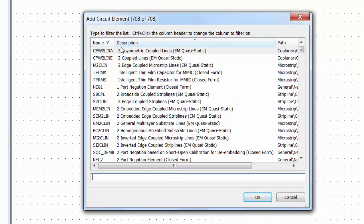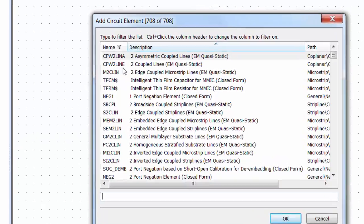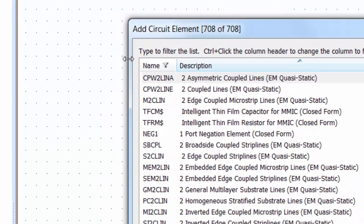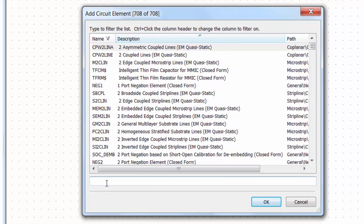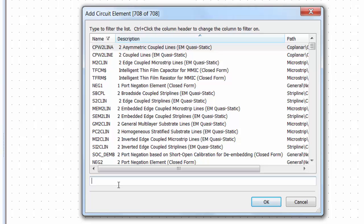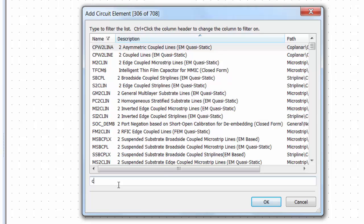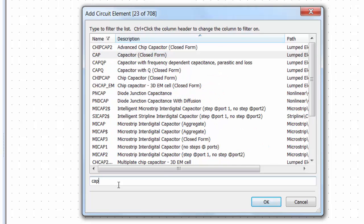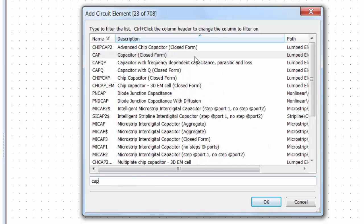You can either search by name and this is what this is set to at the moment. As you can see this little funnel here is on the name heading which means that whatever you type into the search bar here will look through the name database to find the element that you are after. For example we know that a capacitor is called CAP so we can just type in CAP and you can see that it has found the element that I wanted.